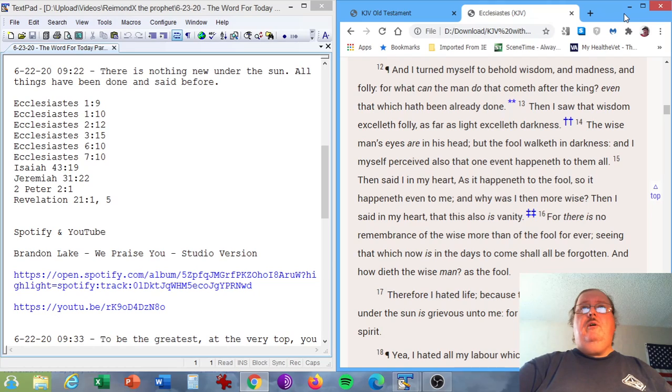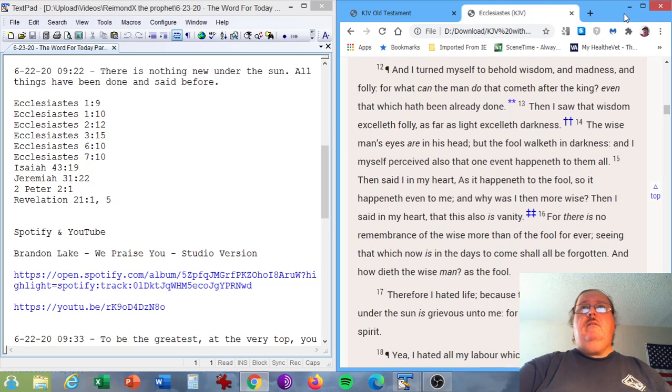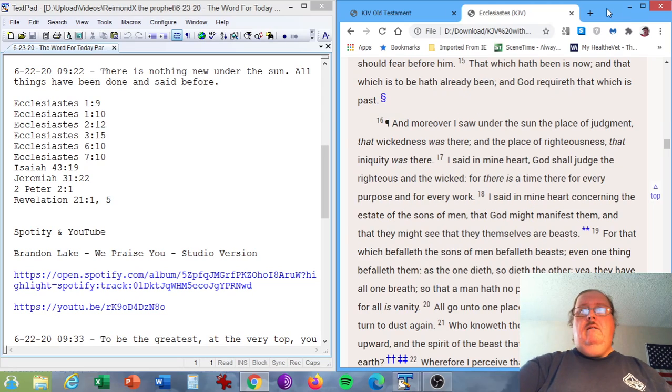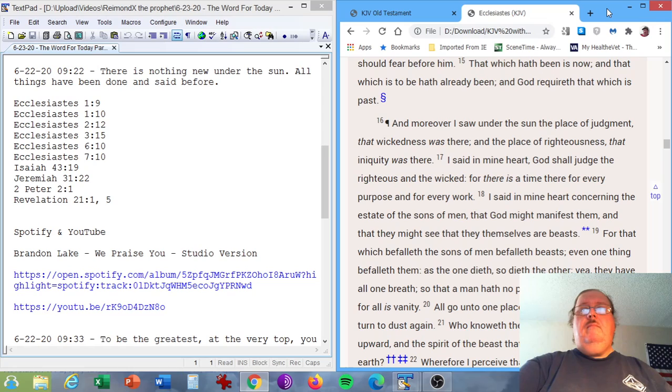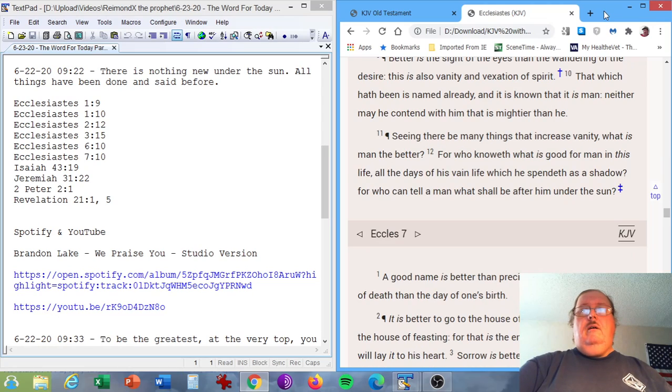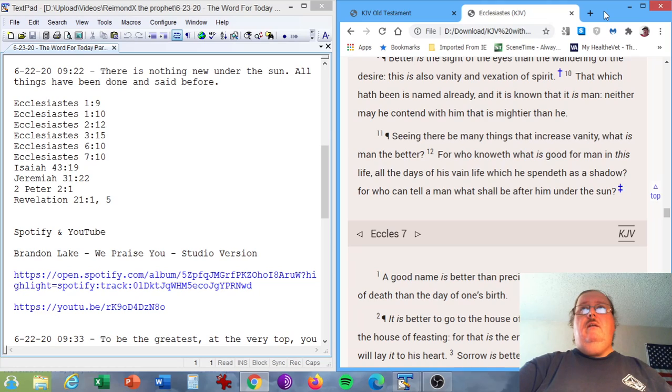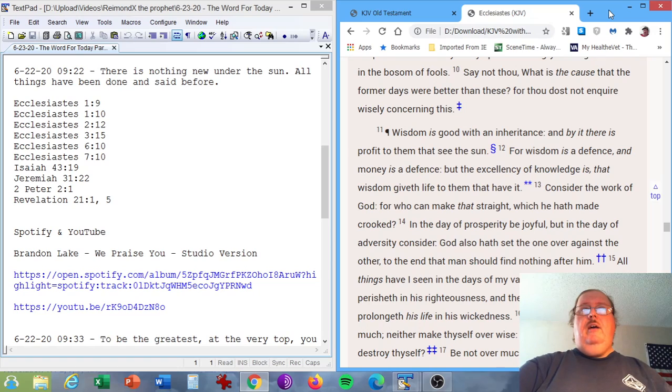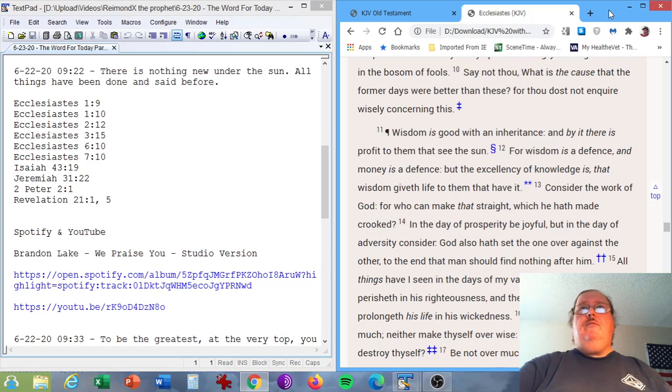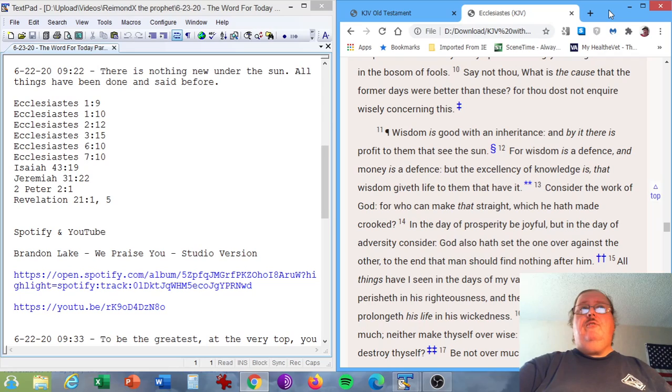Ecclesiastes chapter 2, verse 12. And I turned myself to behold wisdom and madness and folly, for what can the man do that cometh after the king, even that which hath been already done. Ecclesiastes chapter 3, verse 15. That which hath been is now, and that which is to be hath already been, and God requireth that which is past. Ecclesiastes chapter 7, verse 10. Say not thou, What is the cause that the former days were better than these? For thou dost not inquire wisely concerning this.